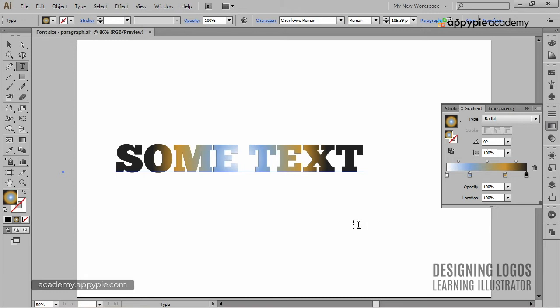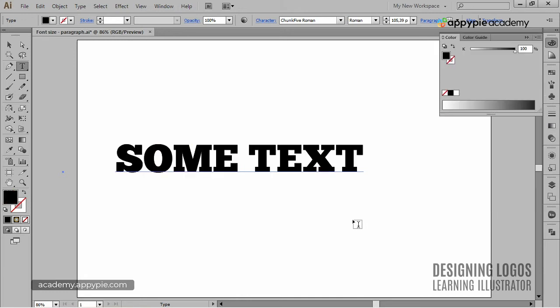But for that, I think it would be better if we had plain black text. So I'll just give it plain black look by simply pressing the comma key, which will fill the text with a solid color.